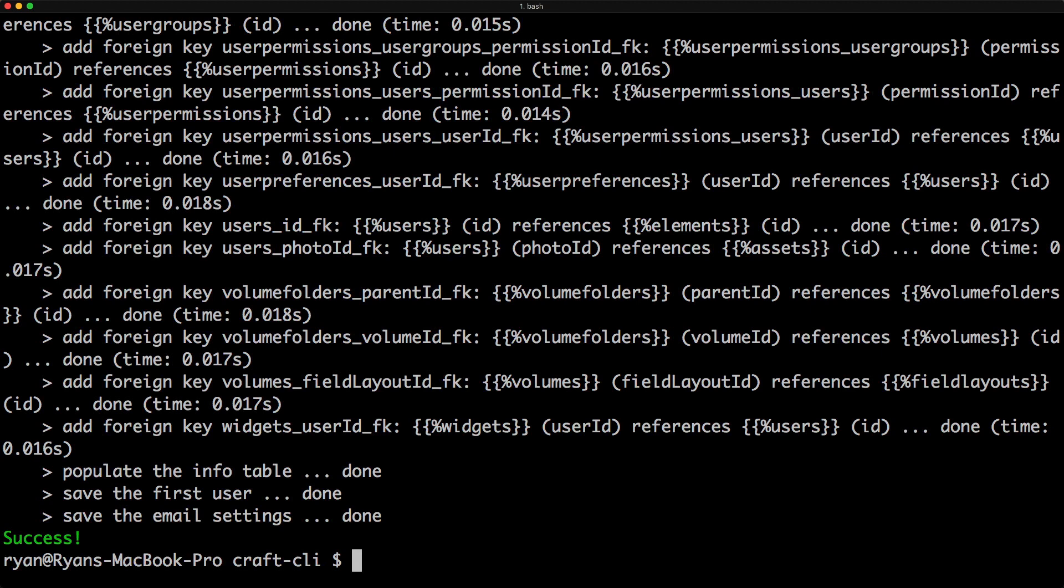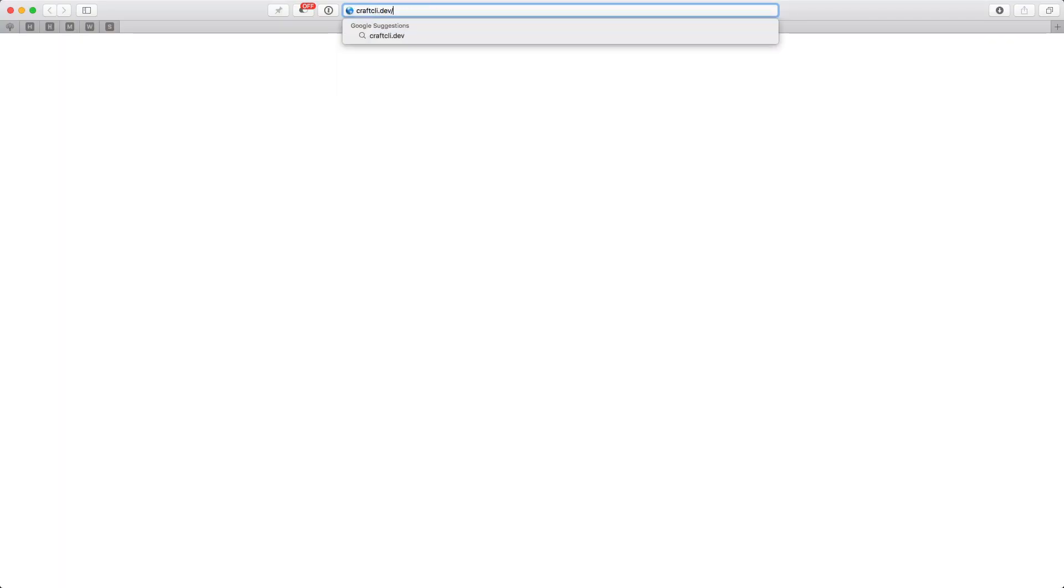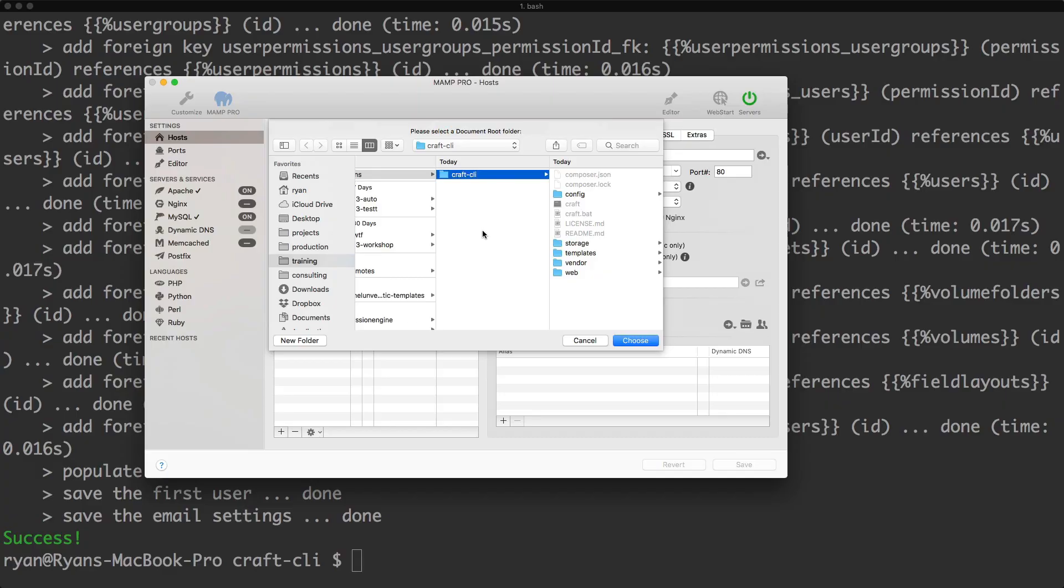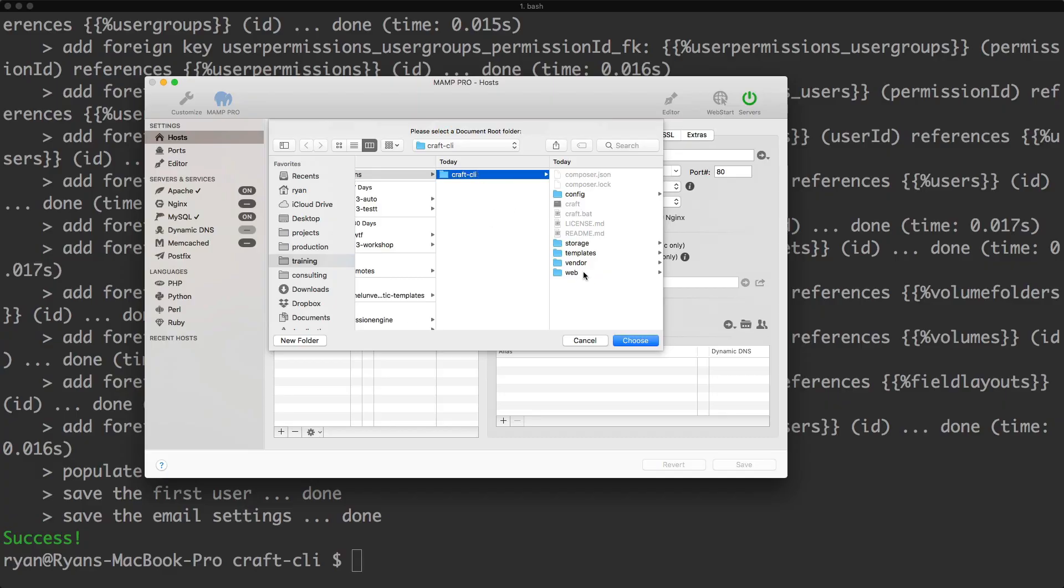So now if I go to my browser and I go to craftcli.dev. Okay, and I also want to make sure that I am pointed at the web directory, which is the public directory. I'm in MAMP Pro right here. So I want to make sure that is set.